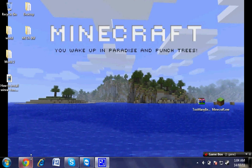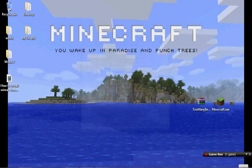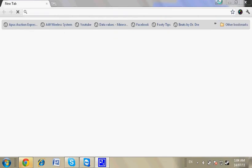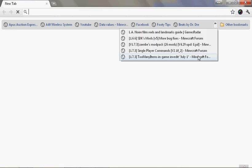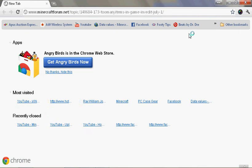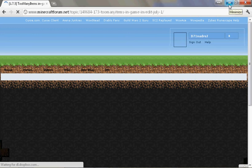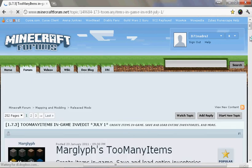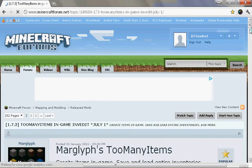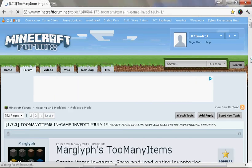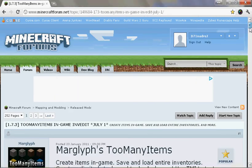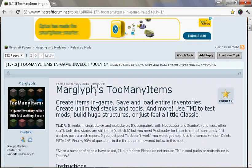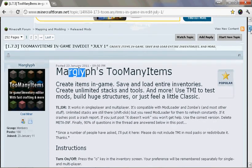So basically just open your preferred web browser, and you need to go to the Minecraft forums. When it's loading, my internet will be very slow because of the file transfer going on. Alright, so Marglyph made this mod for Minecraft single player. It also works in multiplayer, but only if you're in op.